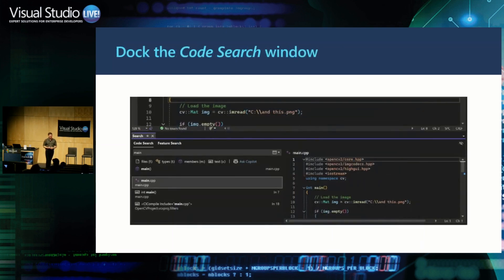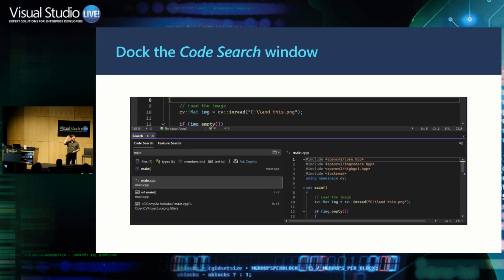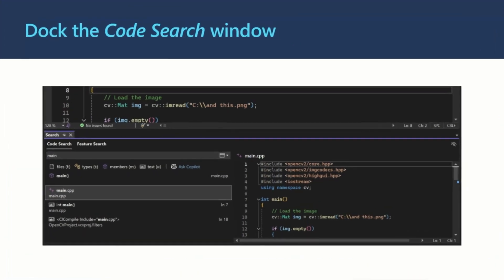Docking of the code search window — when you use Control+T to search or Control+Q for the feature search, you can now dock that so it's always visible and always shows up in the same place. A long-time request from many people. Apparently it has a lot of votes on our Developer Community. One caveat from the audience: after an update, it tends to show up on random monitors depending on your monitor setup.